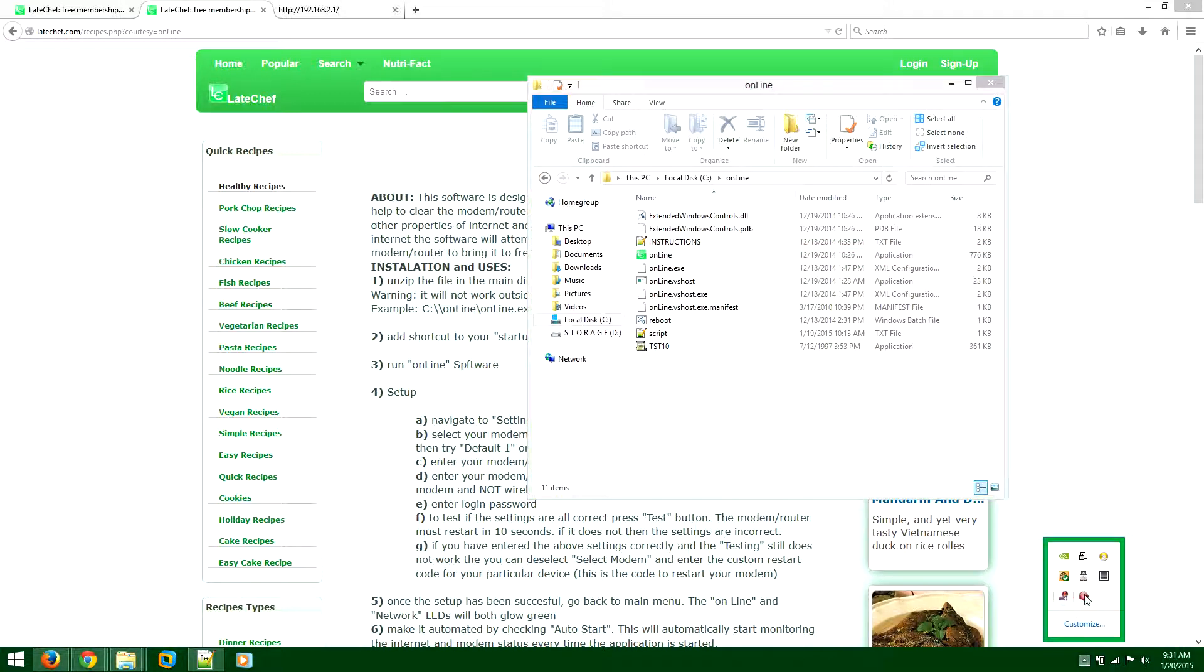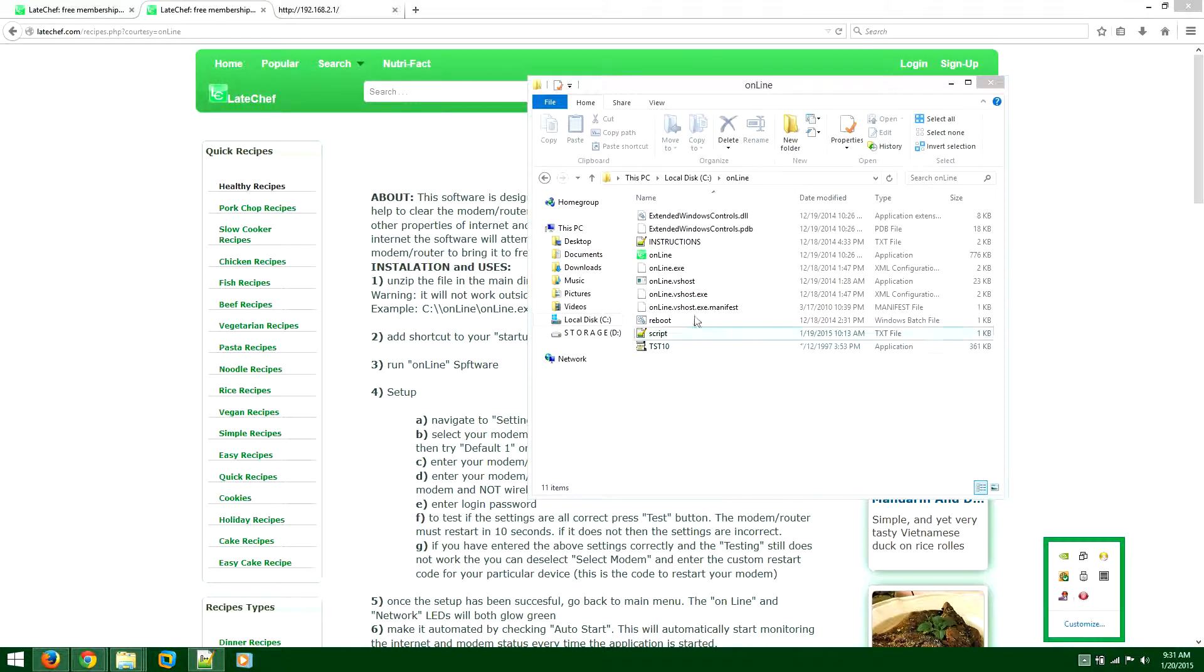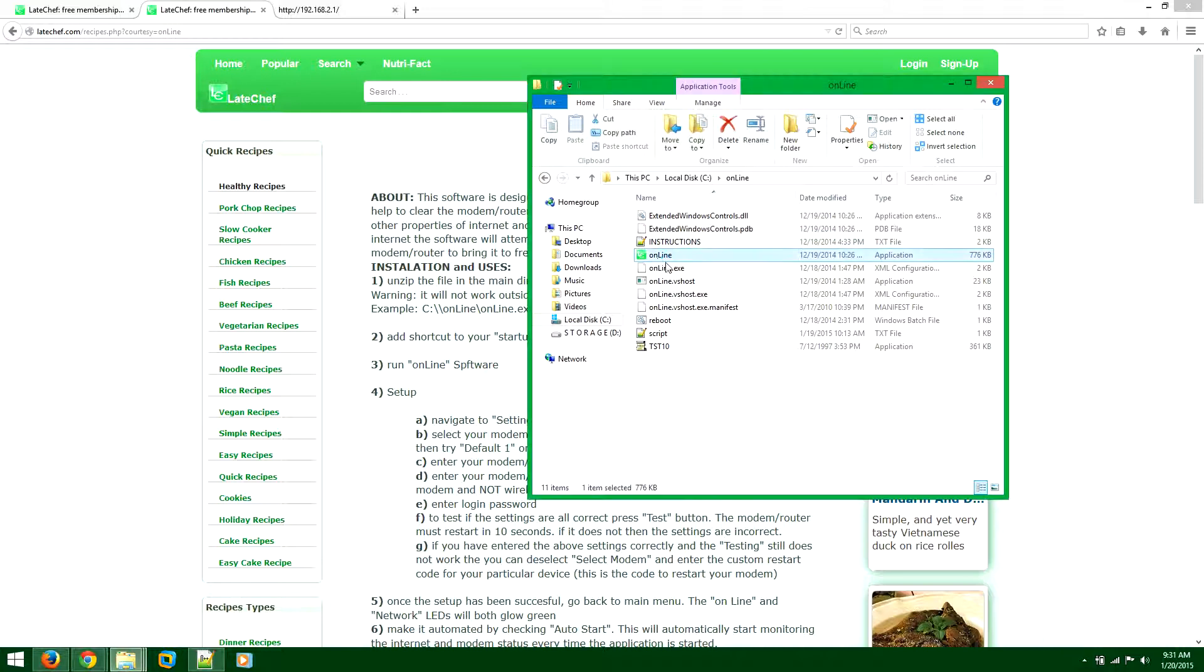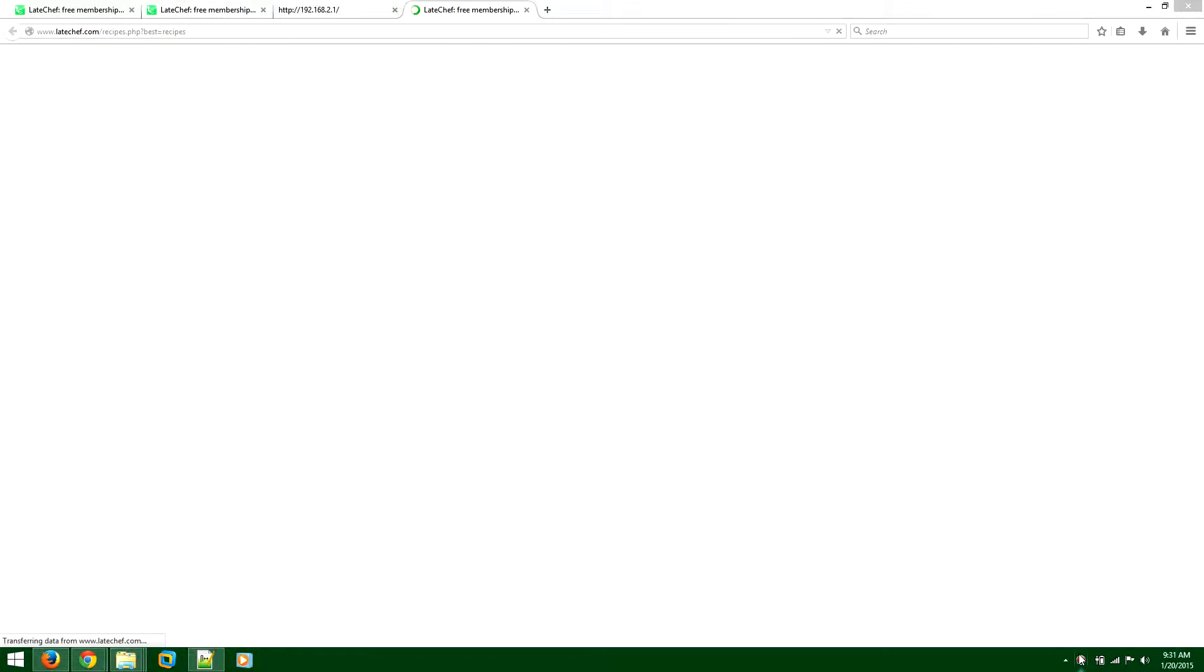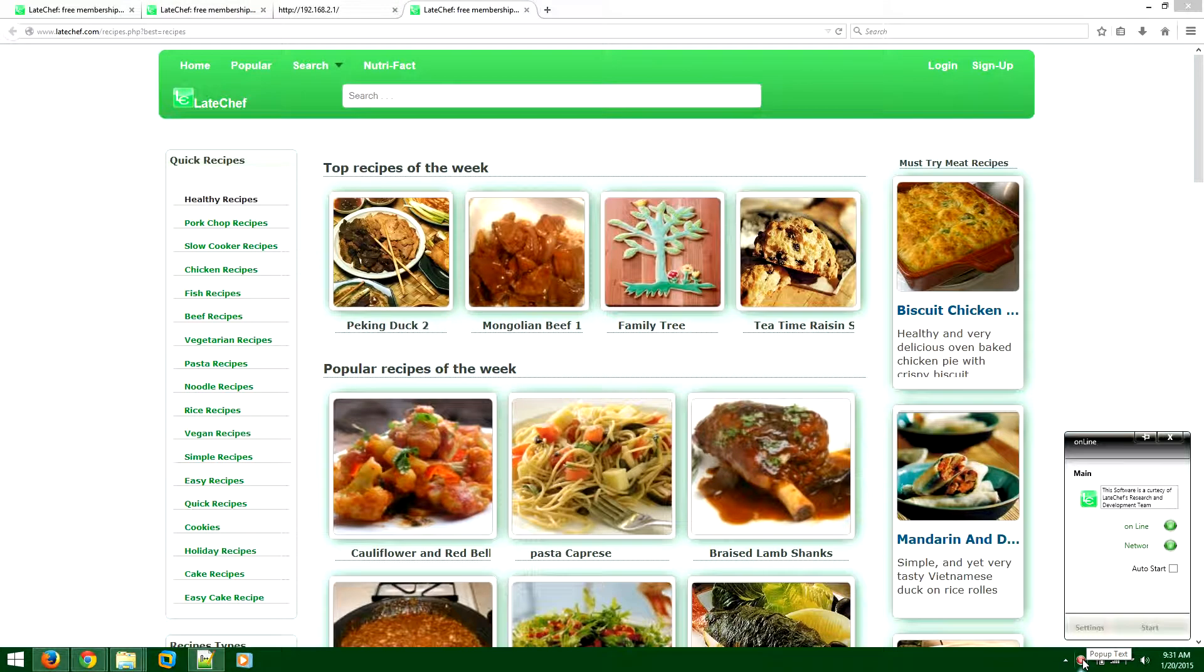And you will have this application running here. Like so. And then next step would be to show you what it is. I'll just pin this.